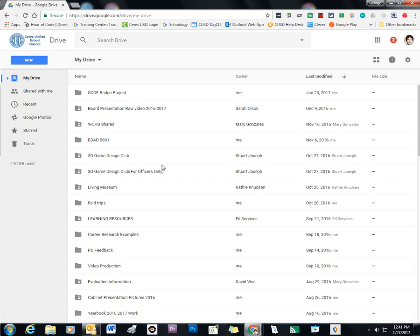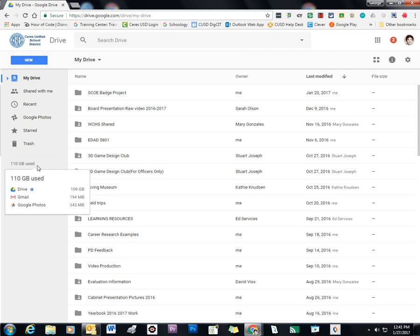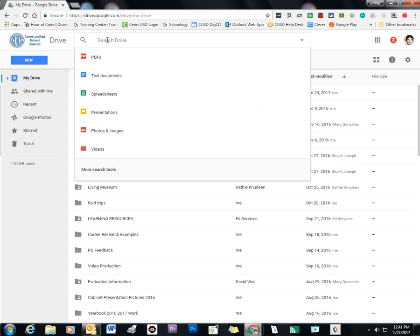I have many folders. I'm using Google Drive a lot, as you can see, because I've got 110 gigabytes in my account. And since educational accounts are unlimited, I don't have to worry about using up space.